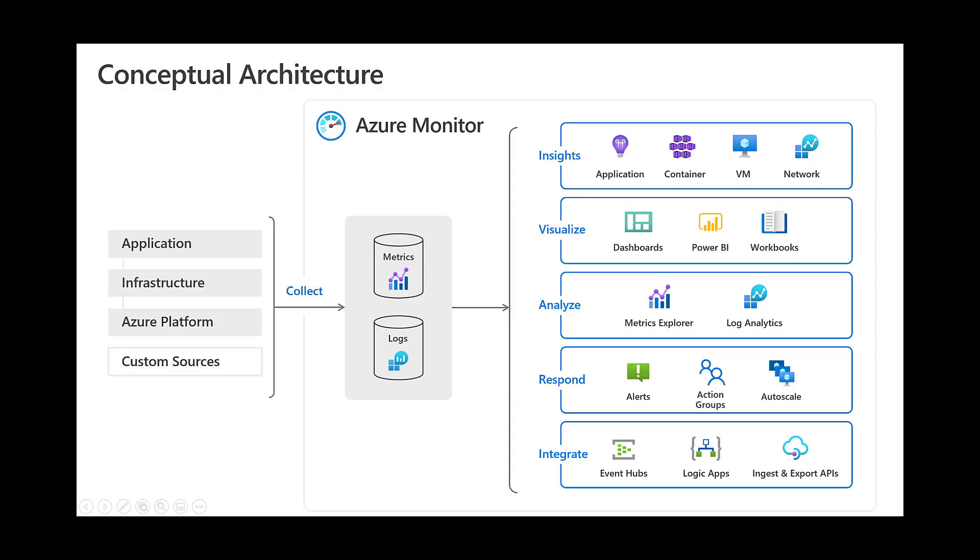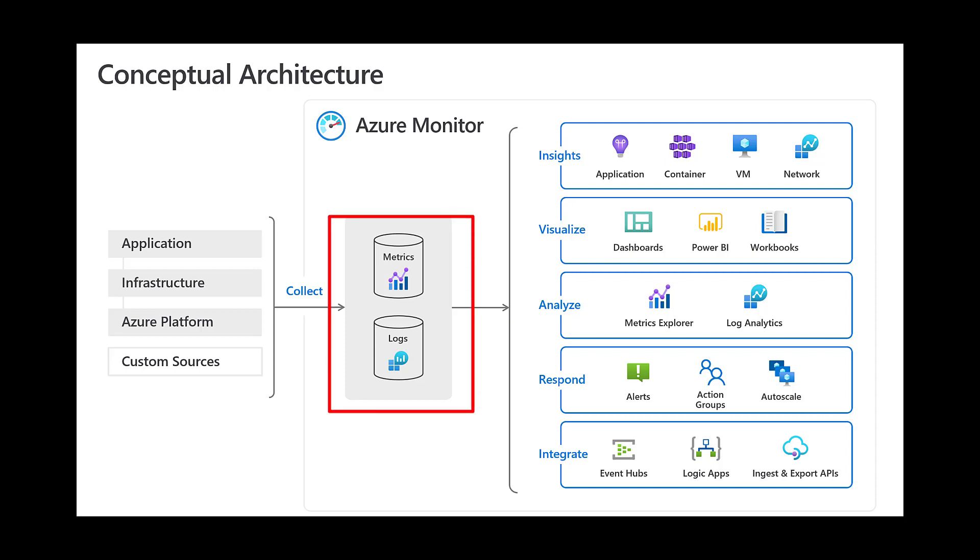Azure Monitor is a service in Azure that provides performance and availability monitoring for applications and services in Azure, other cloud environments, or even on-premises. Azure Monitor collects data from multiple sources into a common data platform where it can be analyzed for trends and anomalies. This diagram gives a high-level view of Azure Monitor. At the center of the diagram, we have metrics and logs, which are the two fundamental types of data stores used by Azure Monitor.